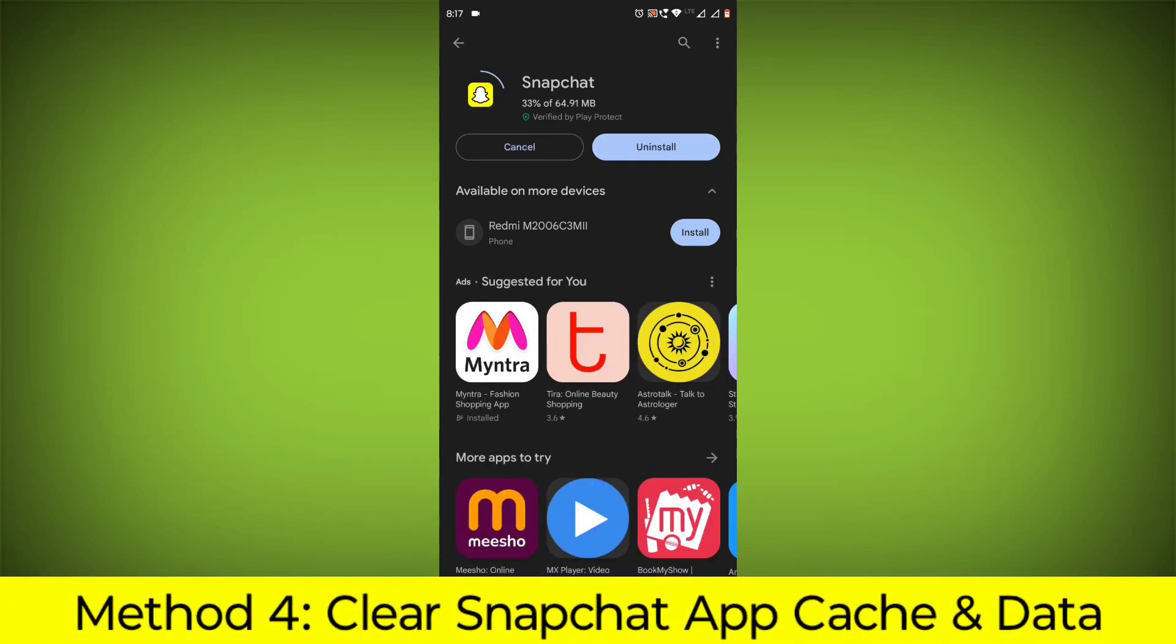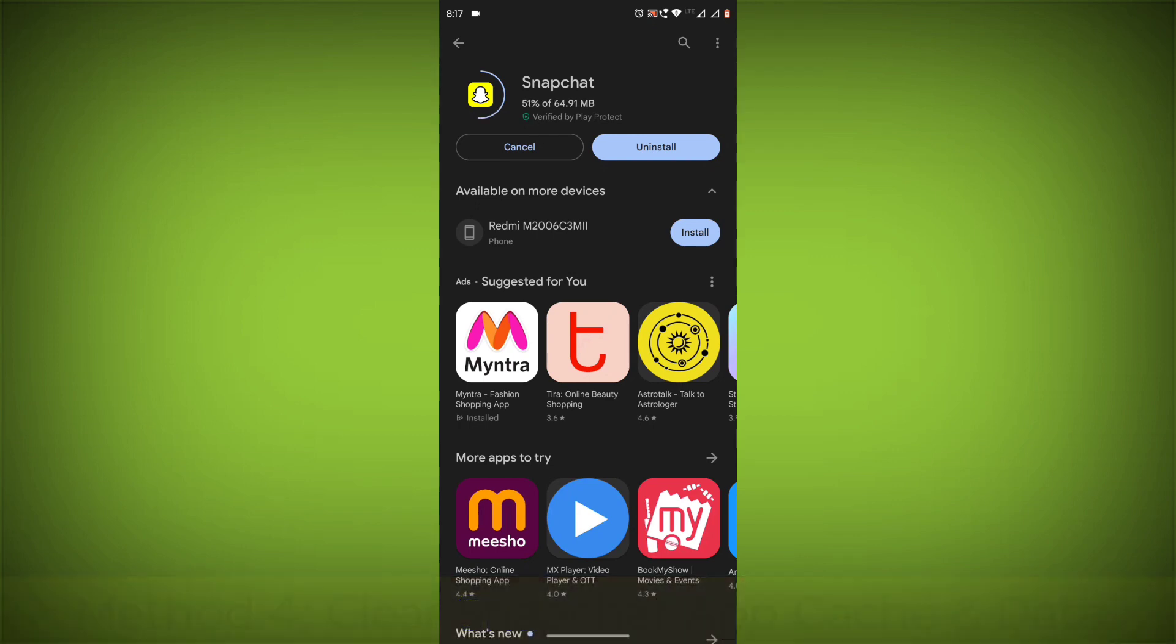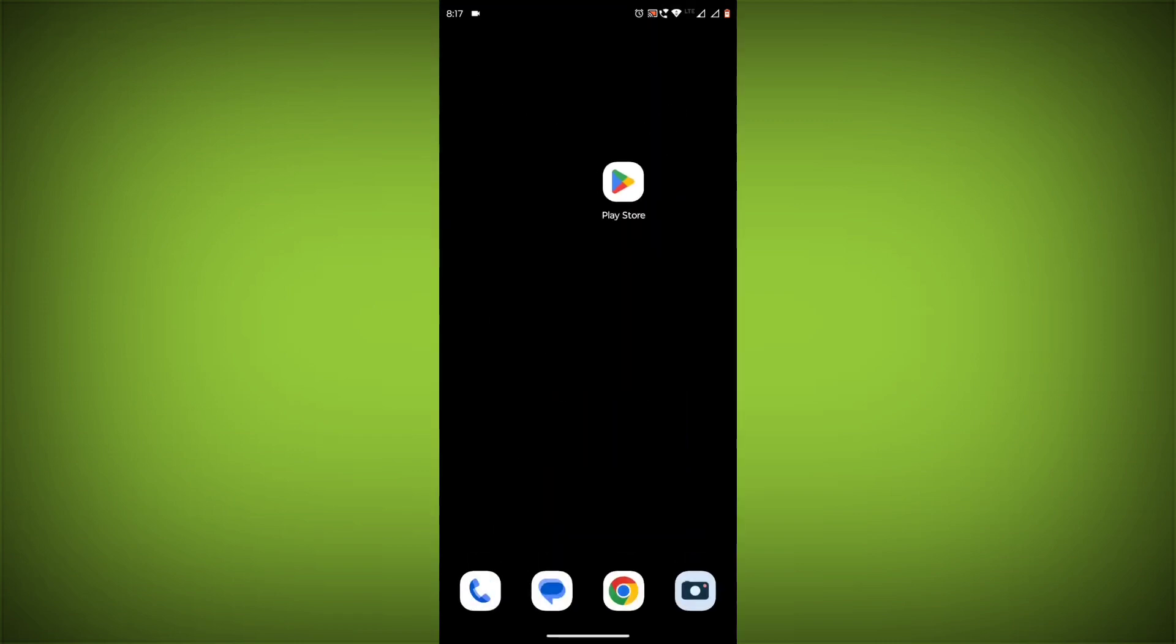Method 4. Clear the Snapchat app cache and data. If restarting the app doesn't work, you can try clearing the app cache and data. This will remove any temporary files that may be causing the error.